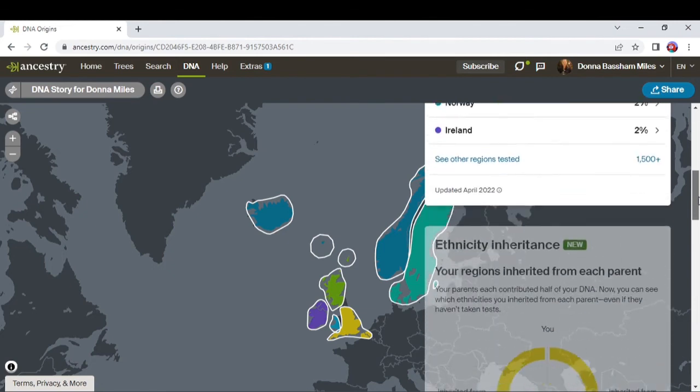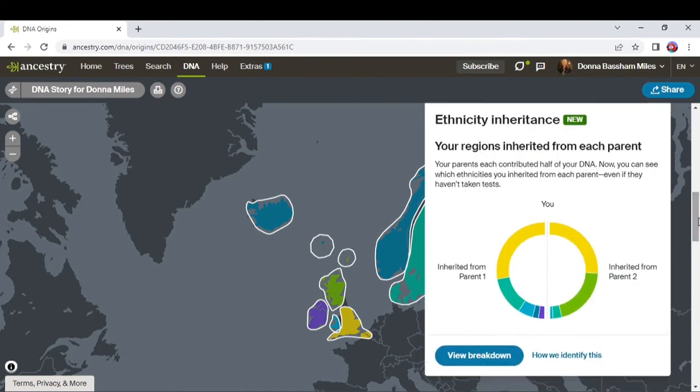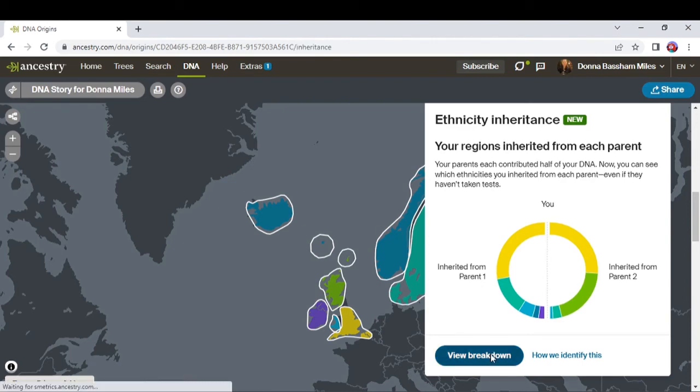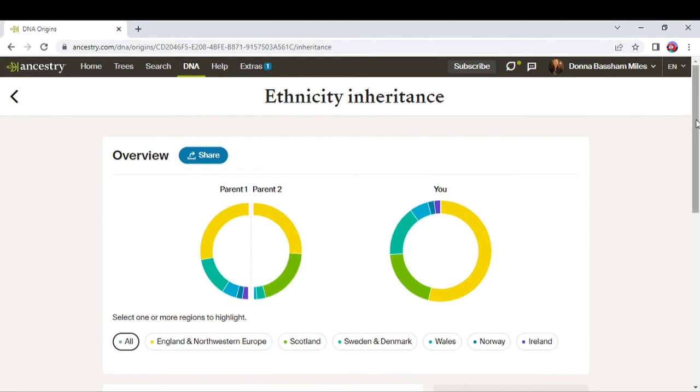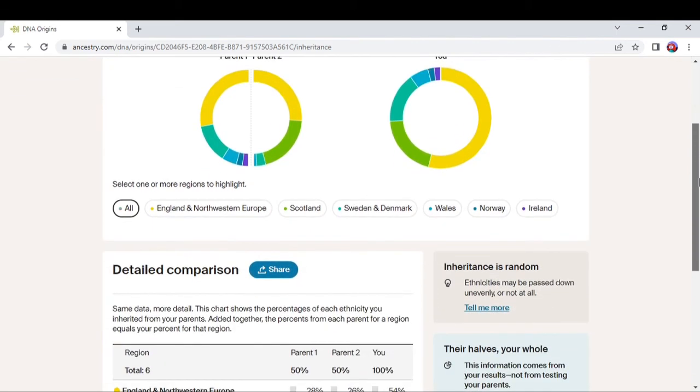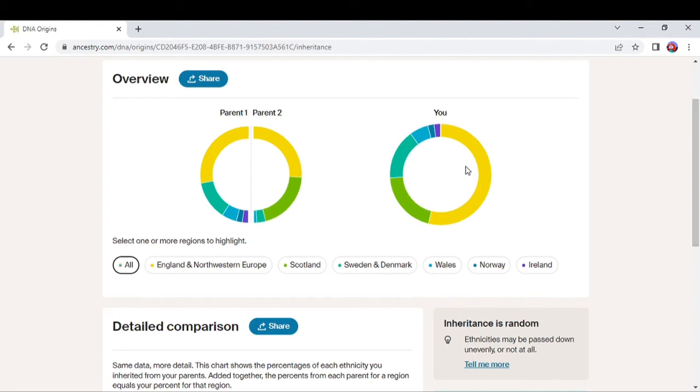Down here they have added a new feature called Ethnicity Inheritance, and it's showing you what you actually inherited from both parents, which is kind of neat. If they included more stuff this would be a lot better help to me and others, besides the modern stuff that you pretty much already could tell anyway. But what you do is you look over here and you can see what you got from parent one, and then you can see what you got from parent two. And then this is you as a total.